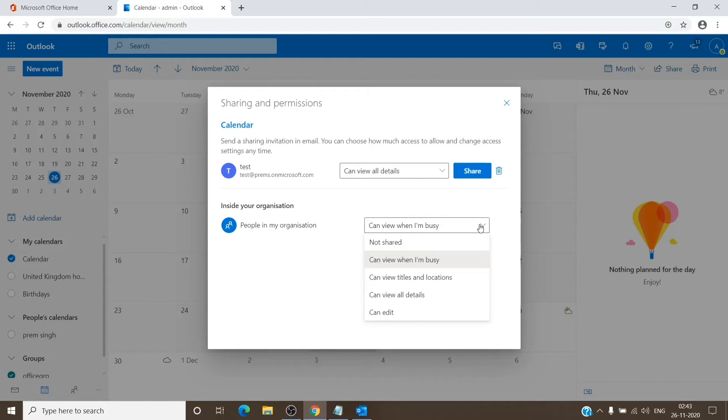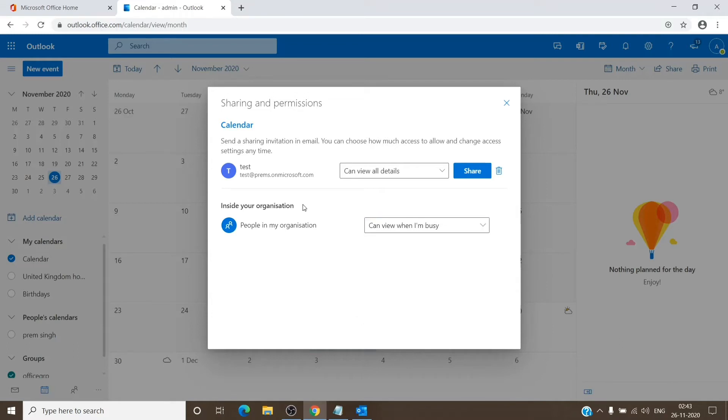Without giving each of them permissions manually, or by default it is showing you free/busy. Coming back to the delegation, this is the test user and from the dropdown you can see all the permissions options.